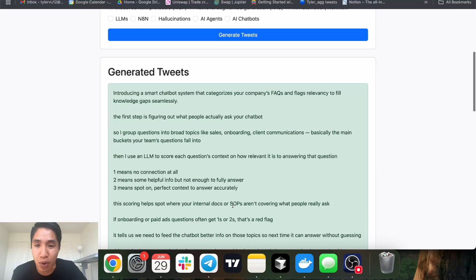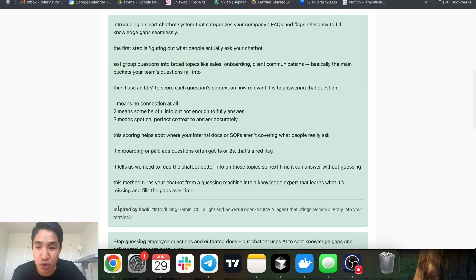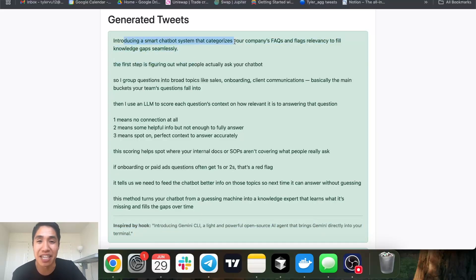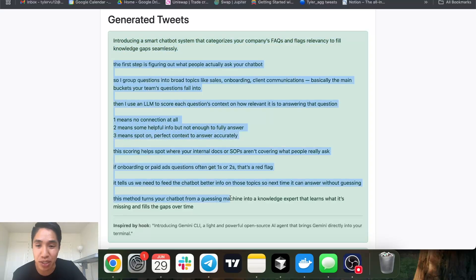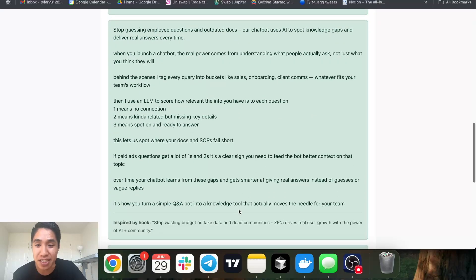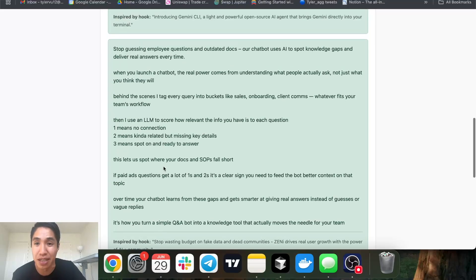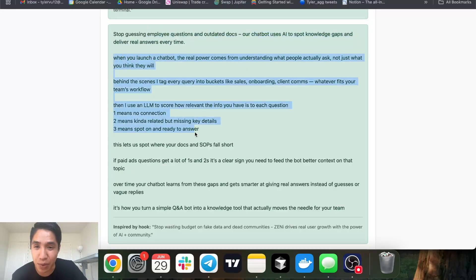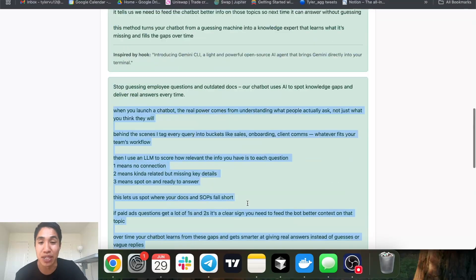How it works is it's going to show you the inspired hook from the top tweet. For example: 'Introducing Gemini CLI, a light and powerful open source AI agent that brings Gemini directly into your terminal' becomes 'Introducing a smart chatbot system that categorizes your company's FAQs and flags relevancy to fill knowledge gaps seamlessly.' Then it writes out the rest of the tweet. The next one: 'Stop wasting budget on fake data' becomes 'Stop guessing employee questions and outdated docs — our chatbot uses AI to spot knowledge gaps and deliver real answers every time.'